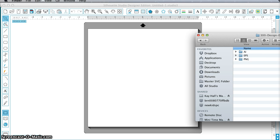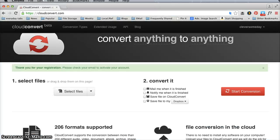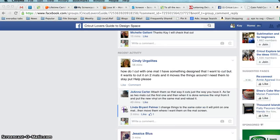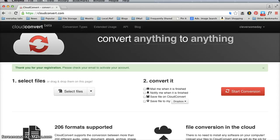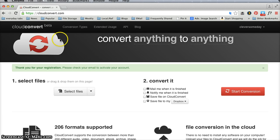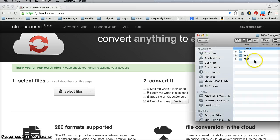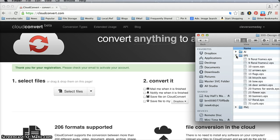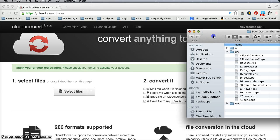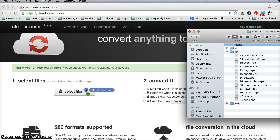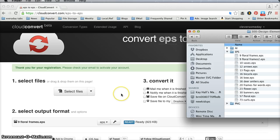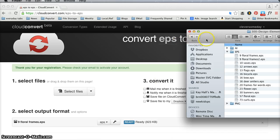I'm going to go to the EPS folder here and I'm going to drag and drop one of my files onto where it says Select Files.